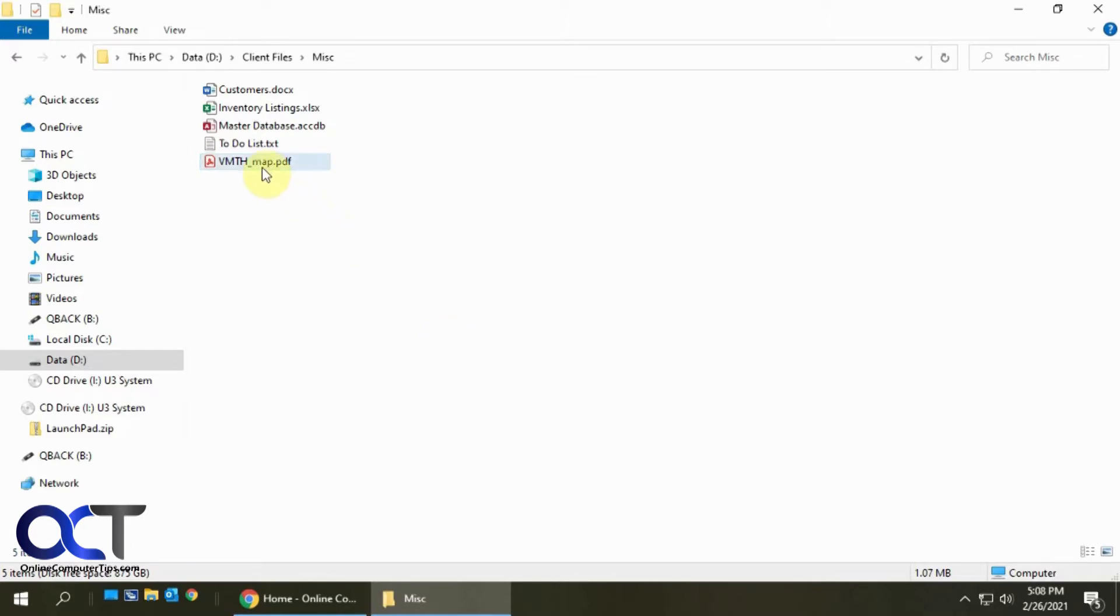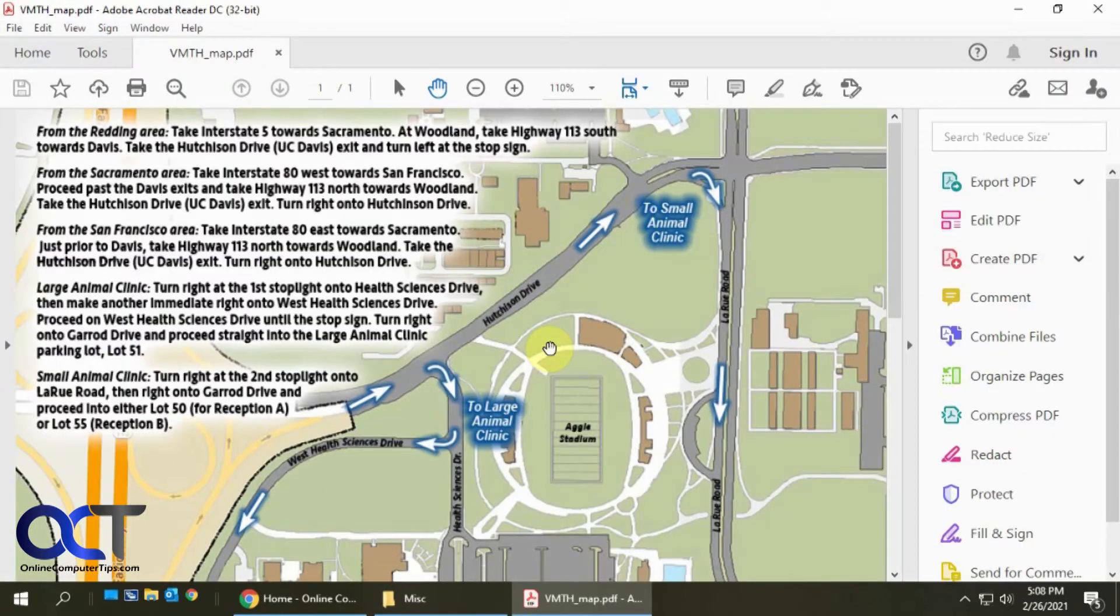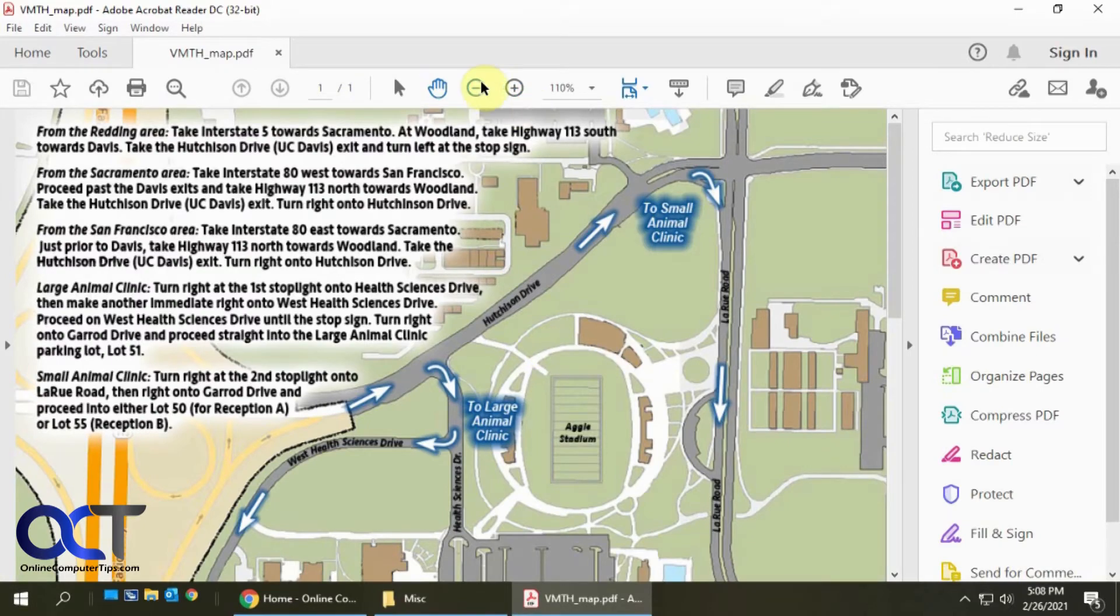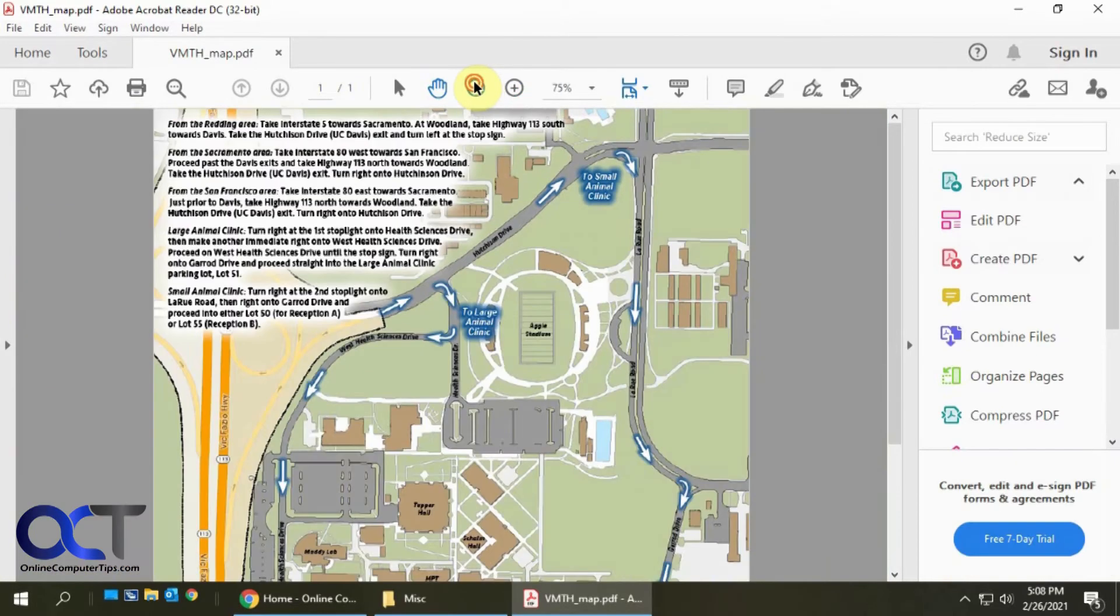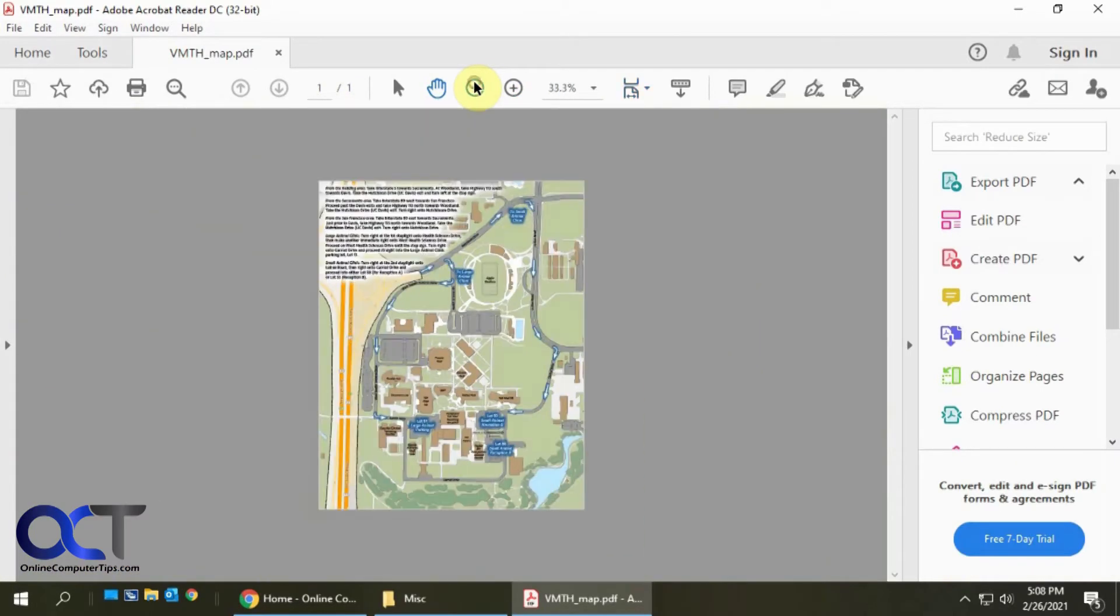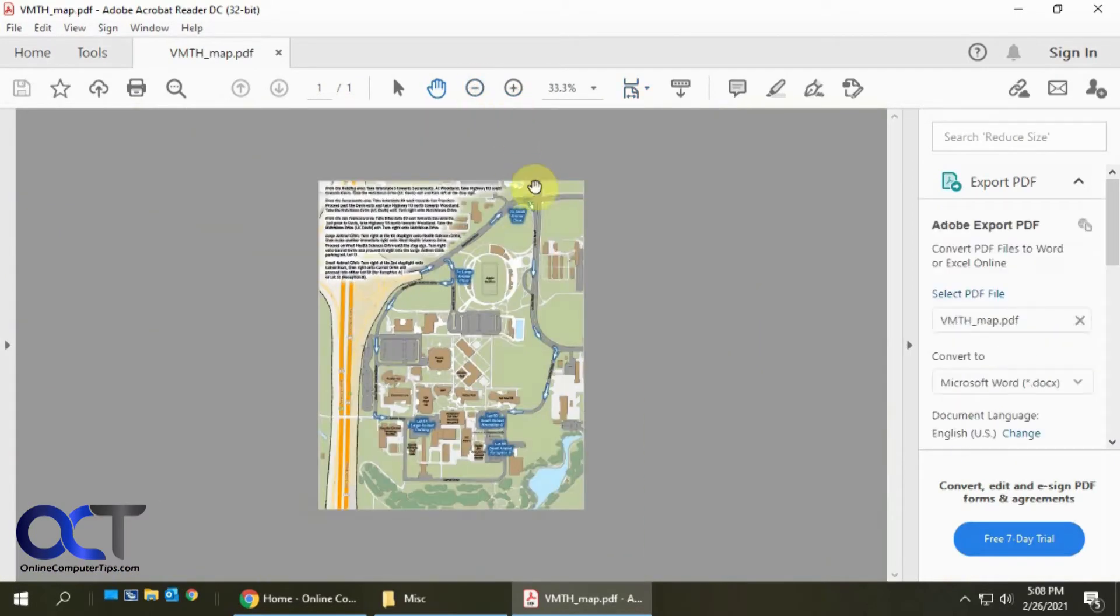We have this map here I'll show you. Open it up. The default view is to be super zoomed in, so then we've got to zoom out to what we want.